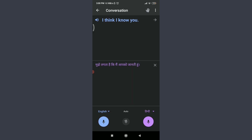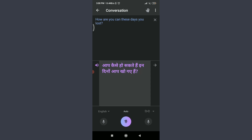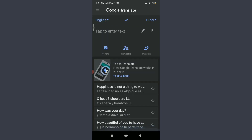The Auto option detects whichever language you speak and translates it to the other. Tap the mic under Auto and speak in any language — it will detect and translate automatically. If you want to save the conversation, tap the right-directed arrow on the top right corner next to Translation.